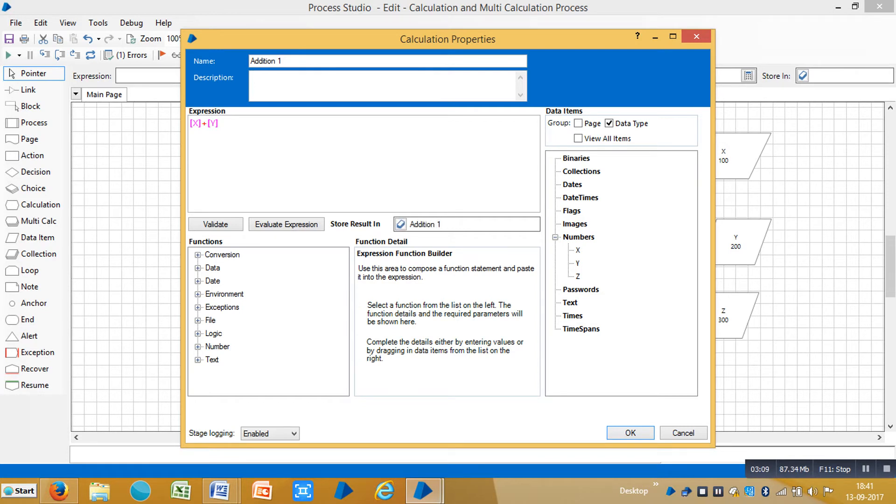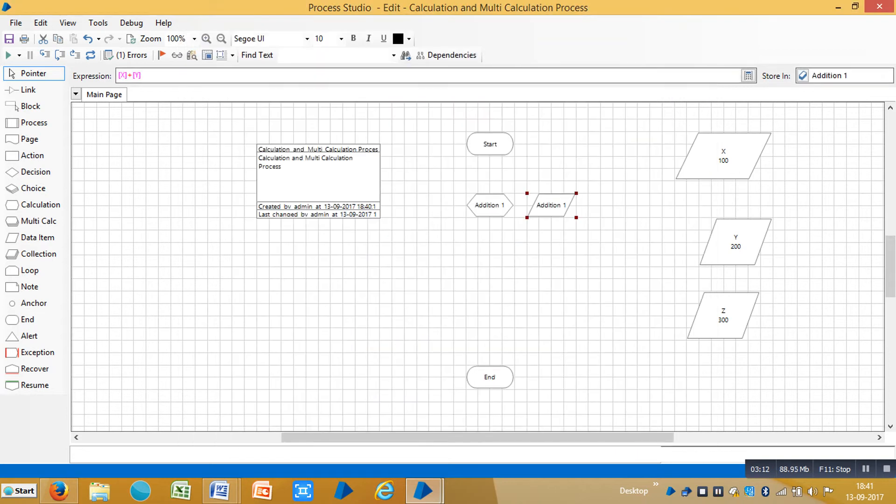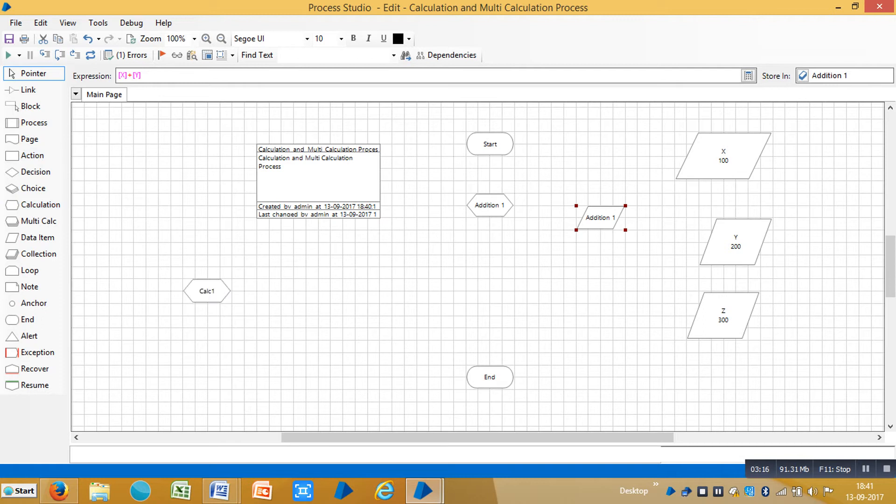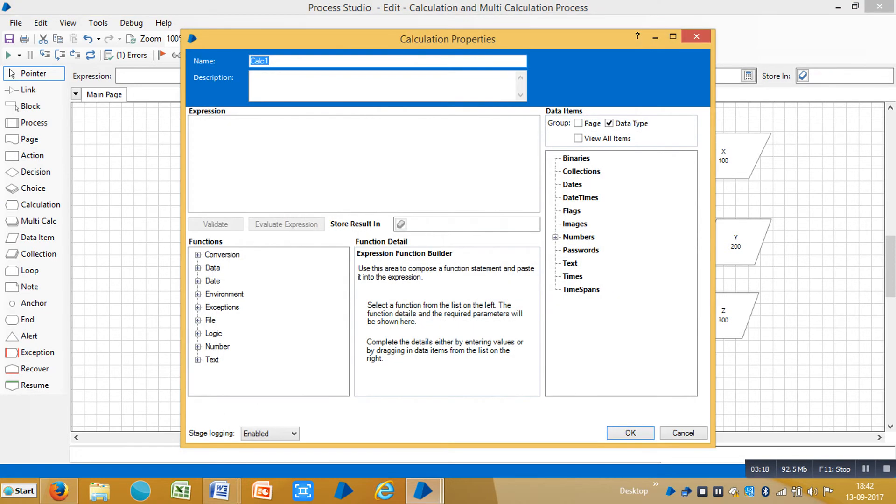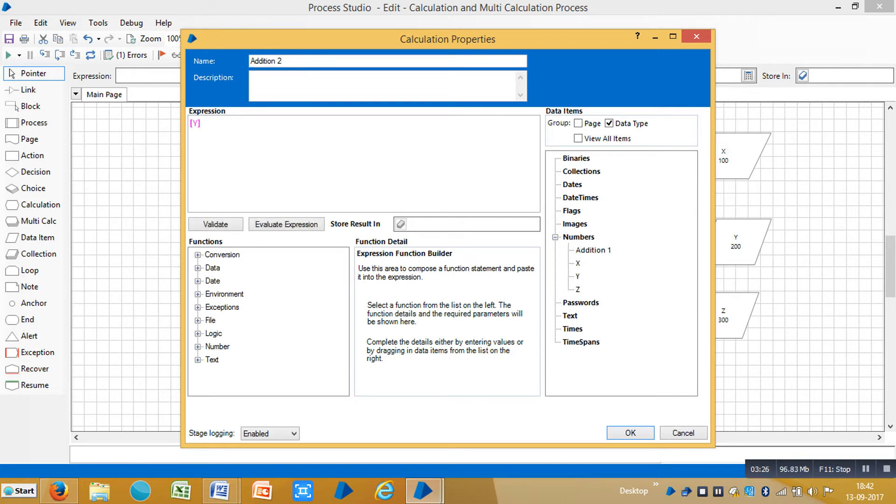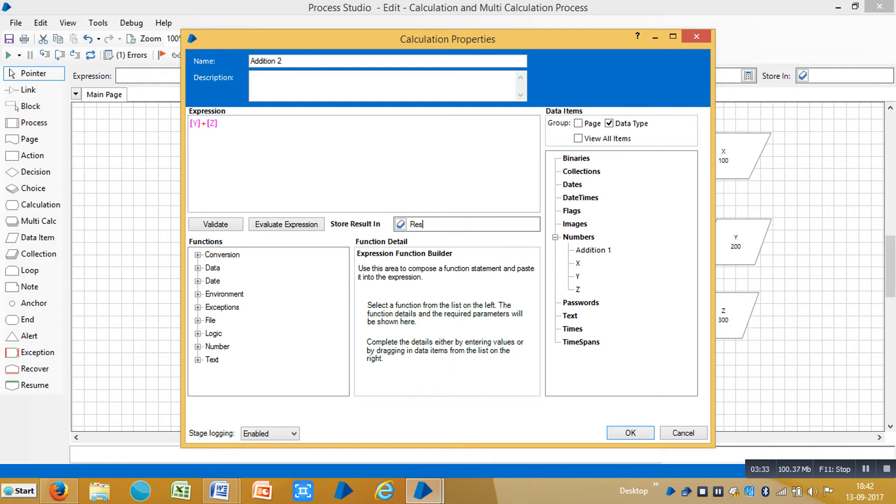Drag and drop another calculation stage. You can assign a name for this one like Addition 2. Drag and drop Y plus Z and you can store the result in Addition 2 data item. Click create and then OK.